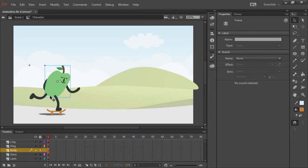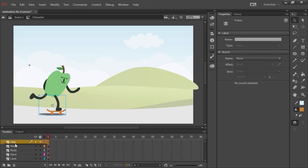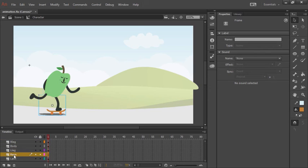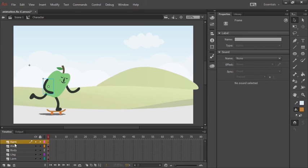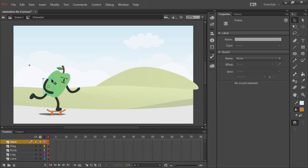But notice now that the right arm doesn't appear in the right place, and neither does the left leg. So let's grab the left leg, drag it below the body, and we'll grab the right arm and drag that above the body. So anything at the top of the layer order is going to appear above other elements visually on our stage.